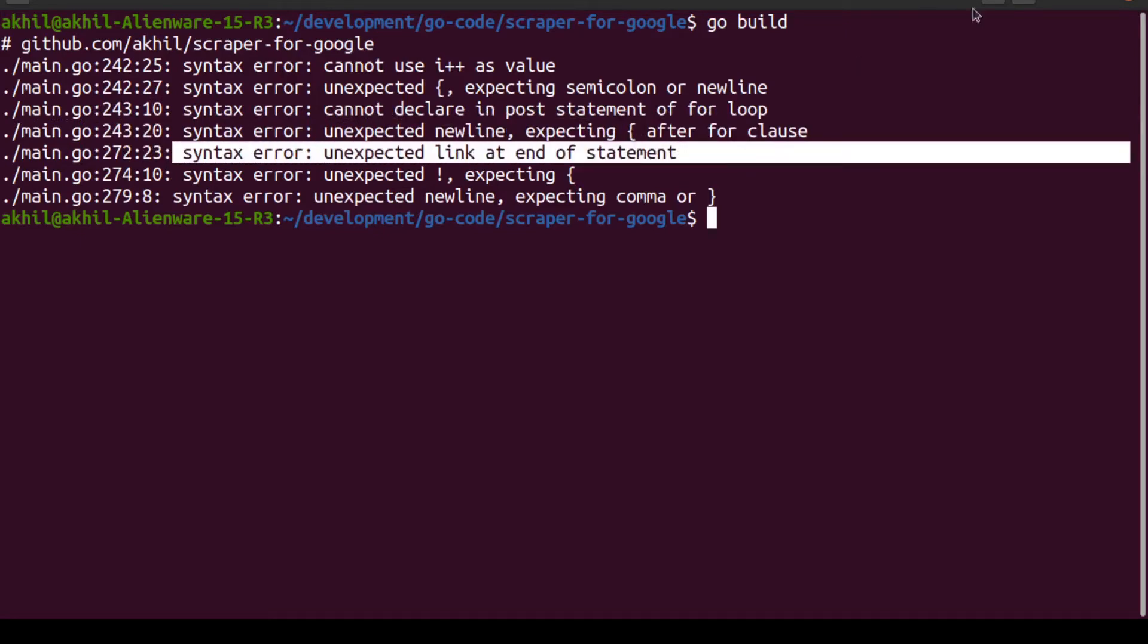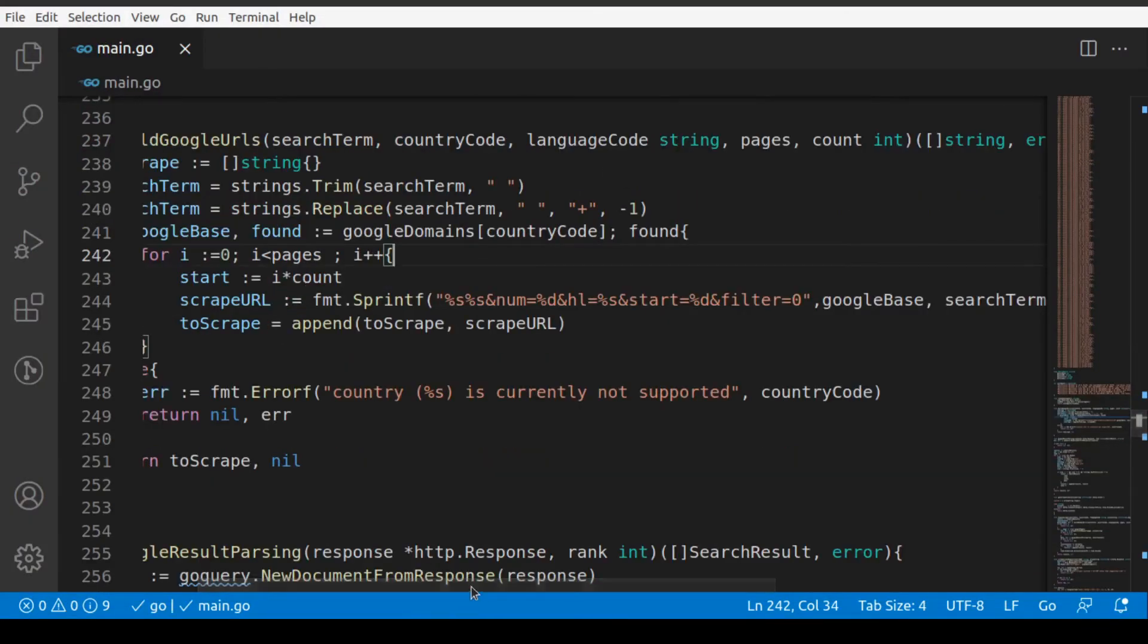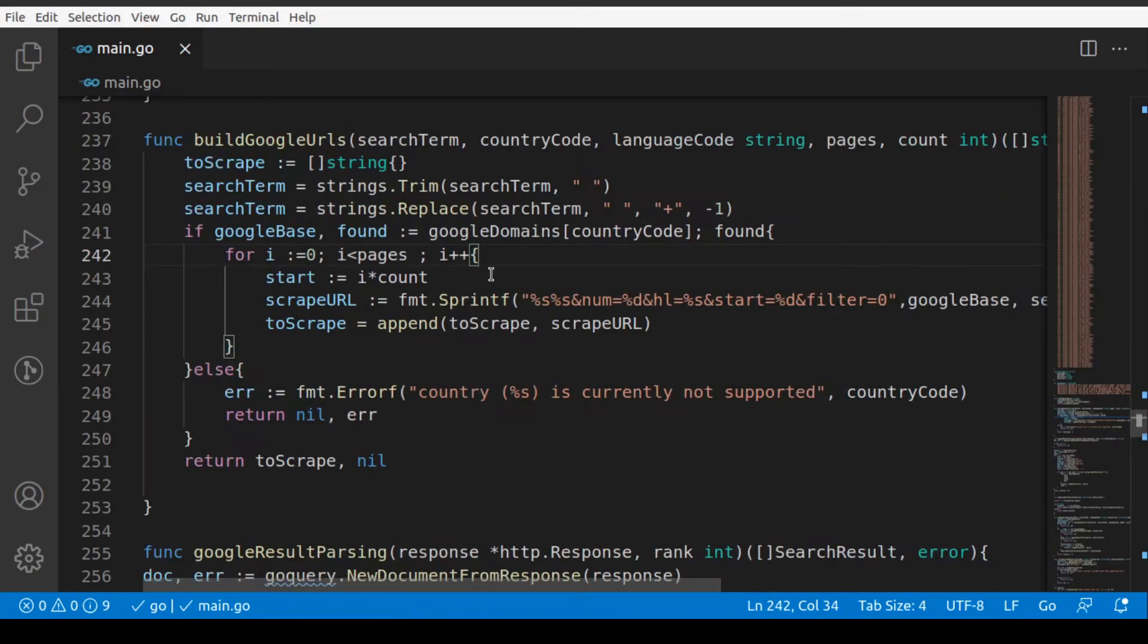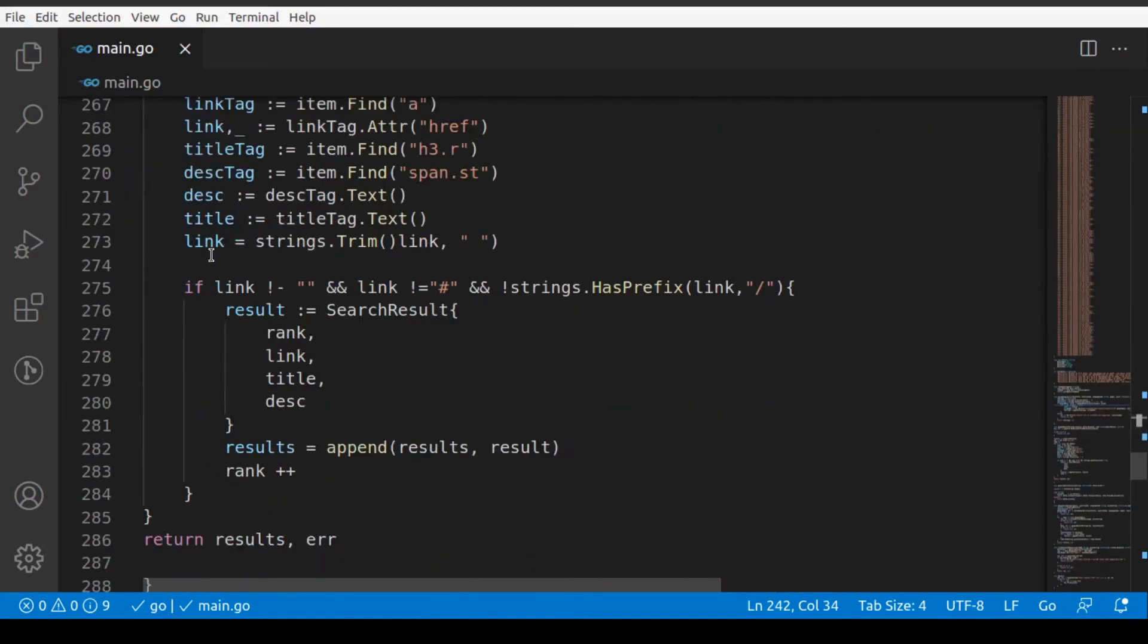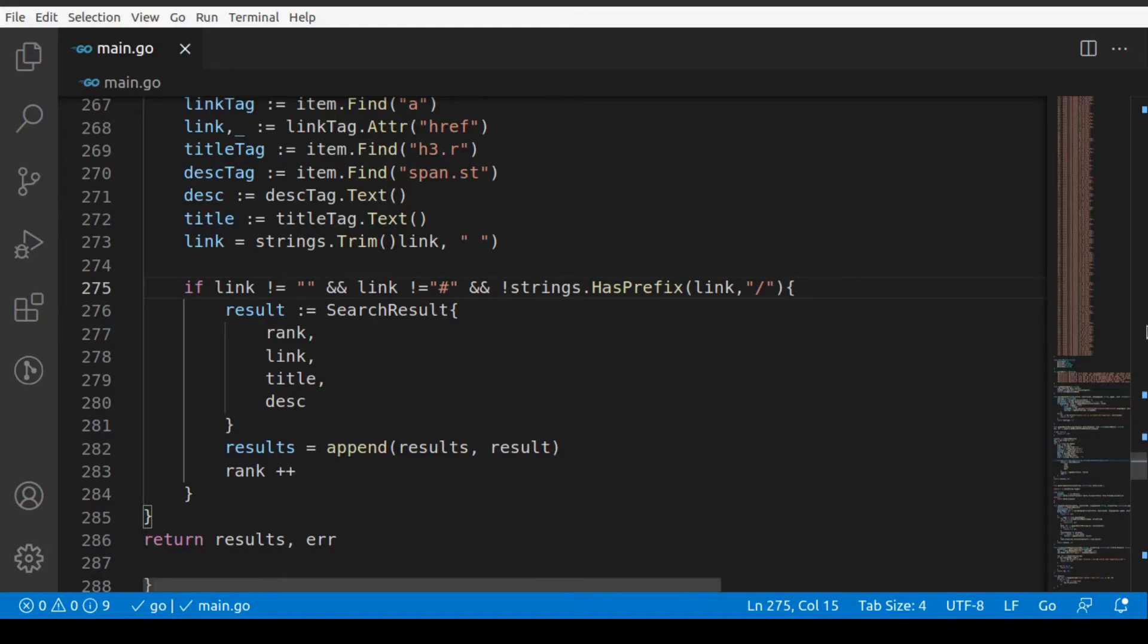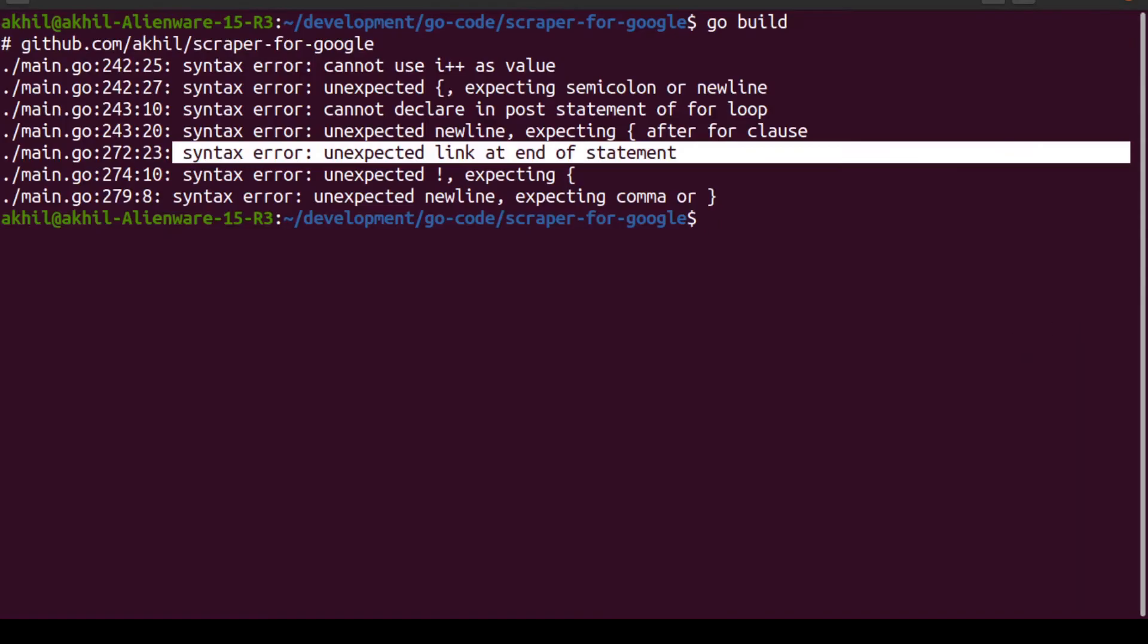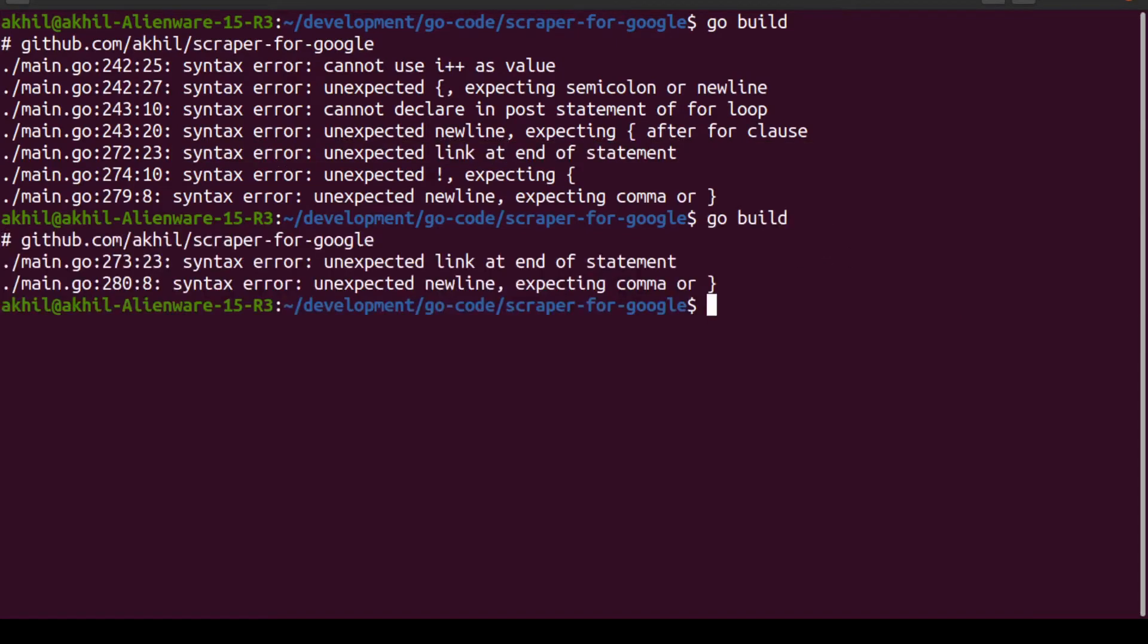It's saying on 272 there's an error. Let's head over to 272. We can see the error here on line number 275, which should have been equals. Now everything should work. Let's run this again and see if there are any new errors that come up.